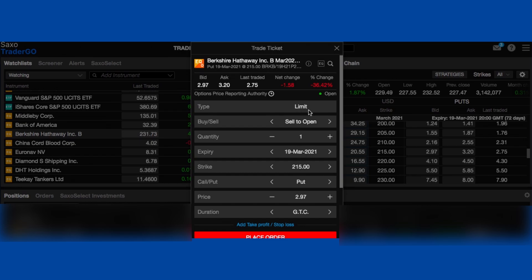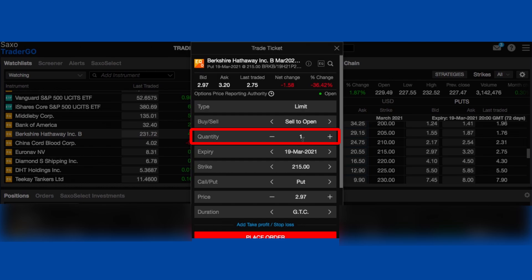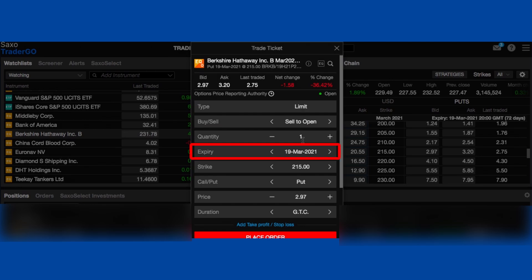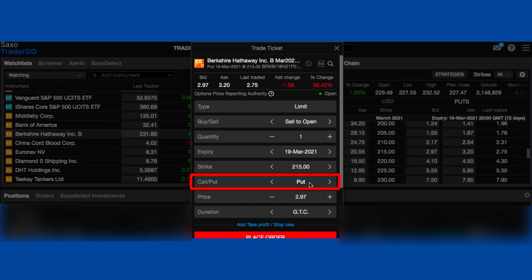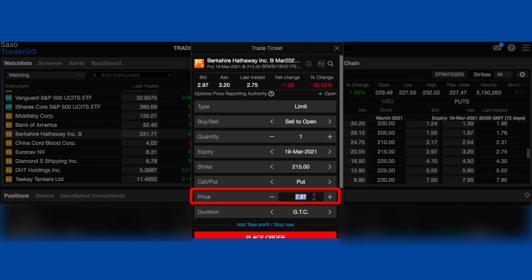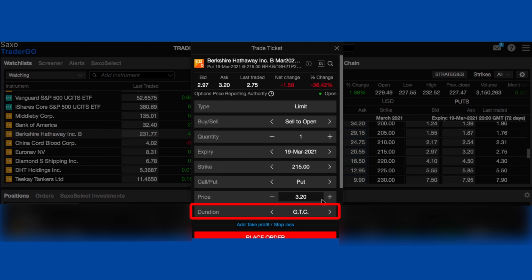Here are all the settings you want. We definitely want it to be 'limit.' For buy/sell, we want 'sell to open.' For quantity, we want one — but remember, one equals 100 shares, so two would be 200 shares and in this case $43,000 worth, so be extra careful. The expiry should be correct automatically. The strike — $215 — is the price you want to buy the shares. Call or put — we want put. For the price, we adjust it to the number from our calculation: $3.20. And GTC, which means 'good till canceled' — make sure that's set as well.